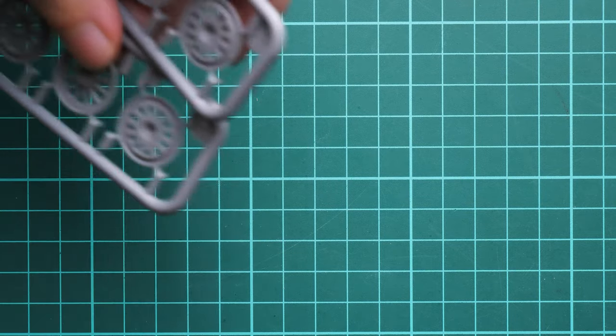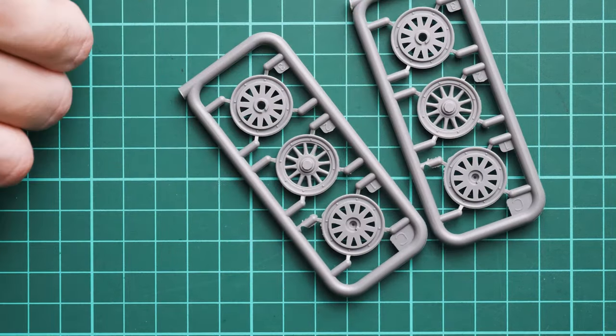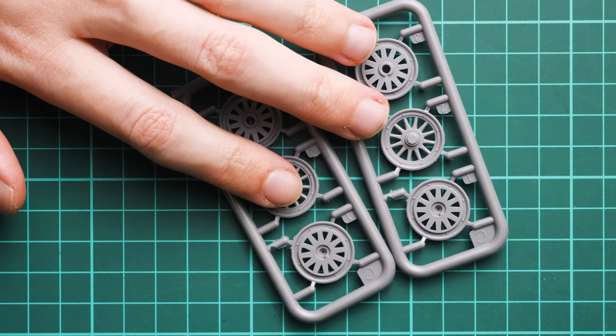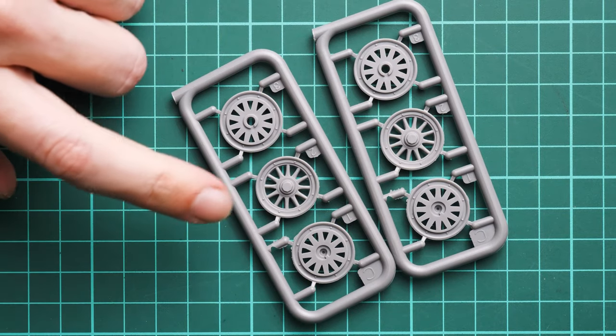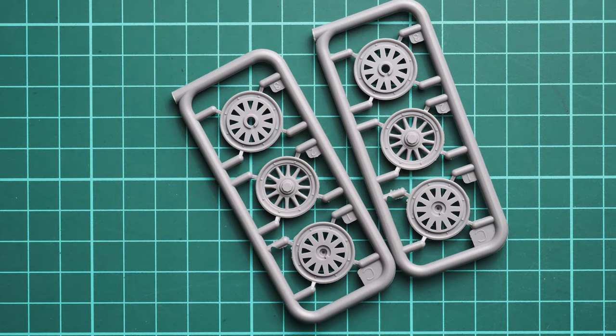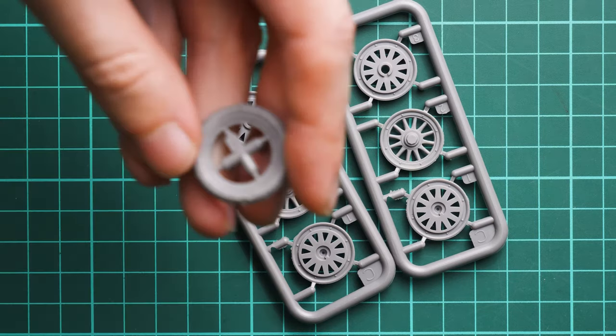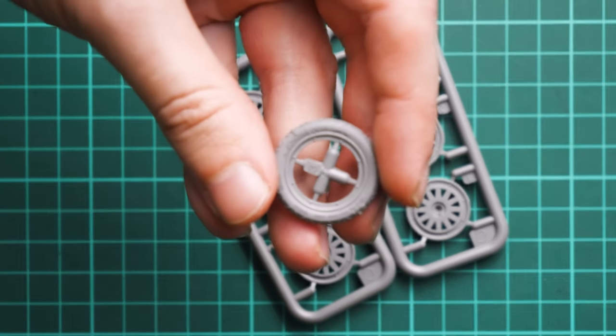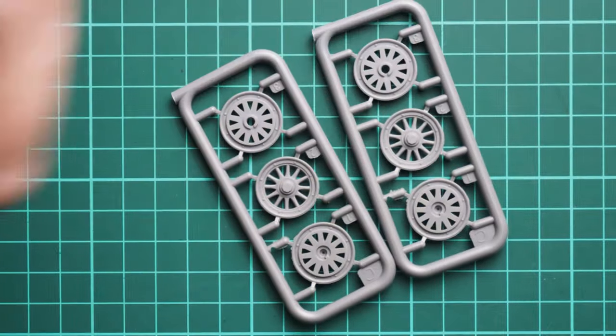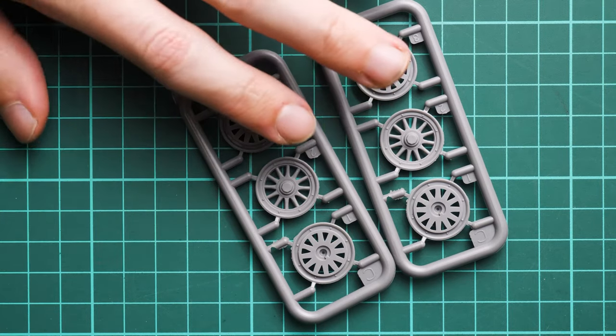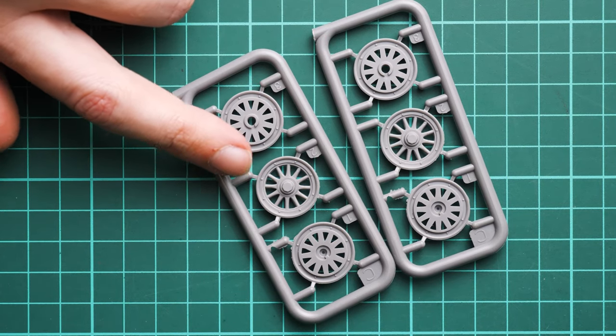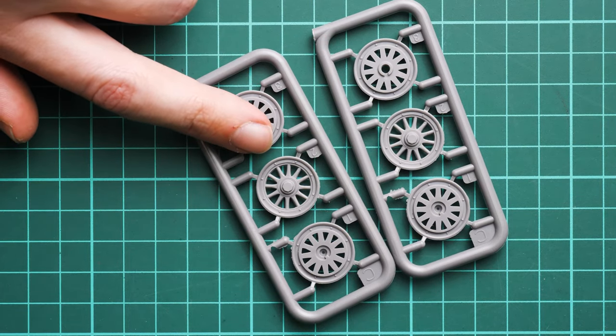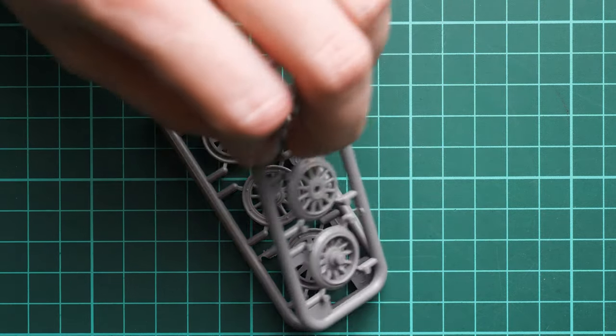Next are wheel rims coming on two sprues. They look quite fine. As you remember, we have separate tires. You can paint these rims, but I'm not sure if it will allow you to avoid mask usage on your vehicle.